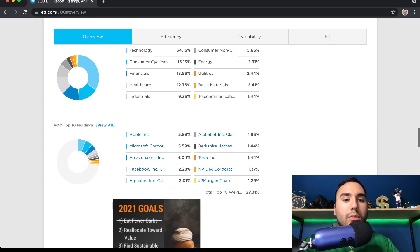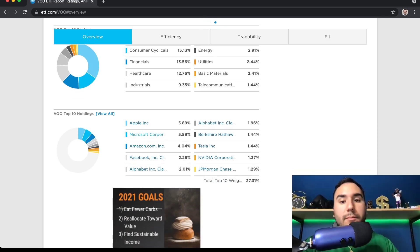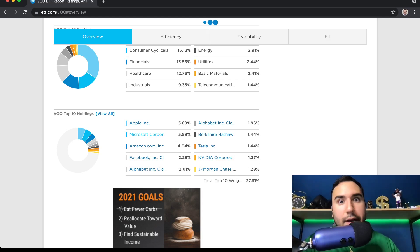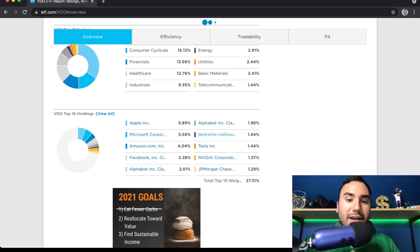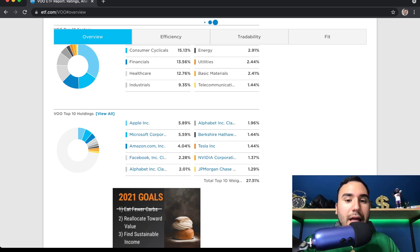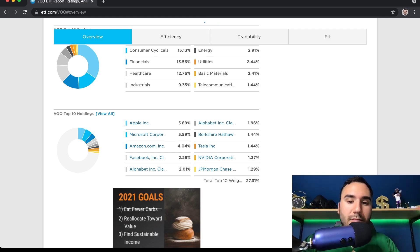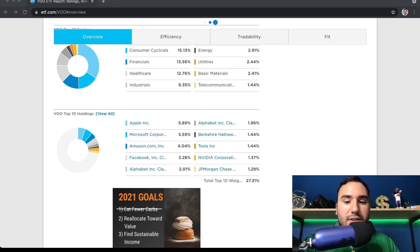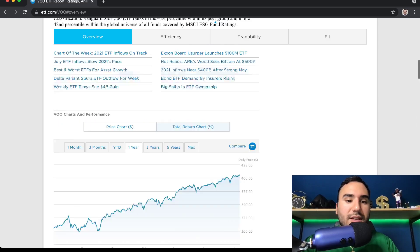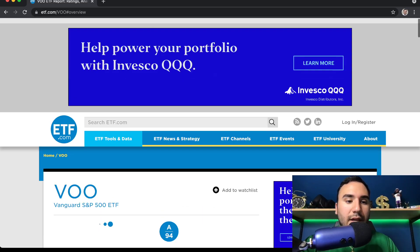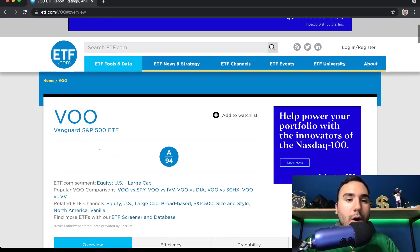Technology is 34% followed by consumer cyclicals and financials, healthcare. Then we have the top 10 holdings, which are Apple, Microsoft, Amazon, Facebook, Alphabet. No, it's not really a surprise at all. Then we have Berkshire. Tesla is sixth or seventh. We have NVIDIA, JP Morgan. And out of the top 10, those top 10 make about 27% of the ETF. So for me, this is by far my biggest ETF holding, ticker symbol VOO.